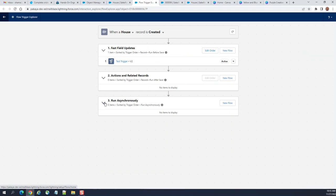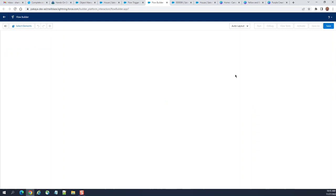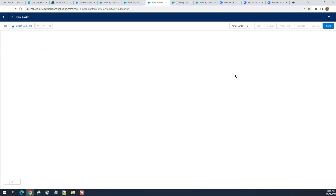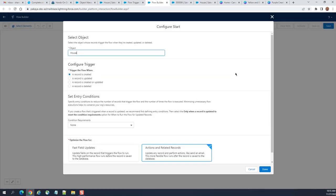The third one is run asynchronously. I click new. This is an asynchronous flow, so it doesn't count towards the session governance limit. It runs offline, not online, behind the scene.